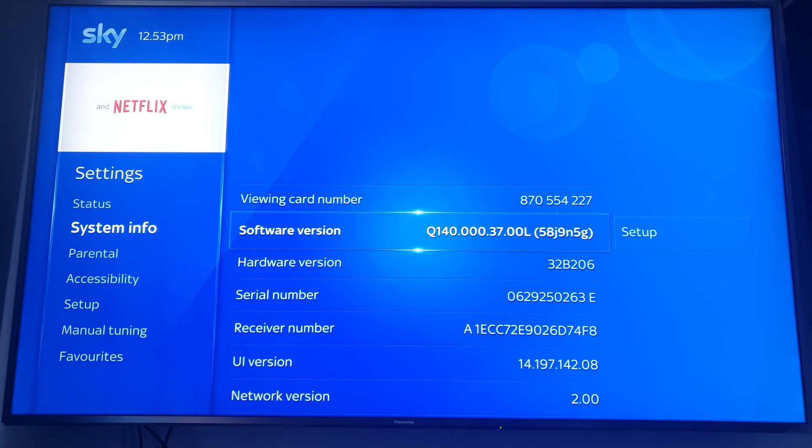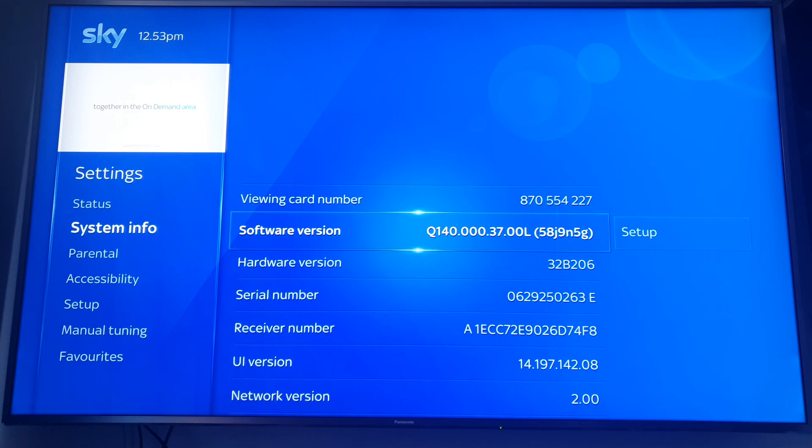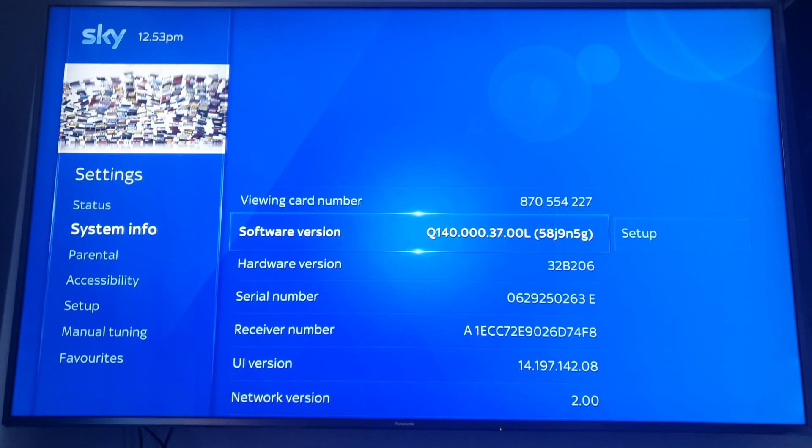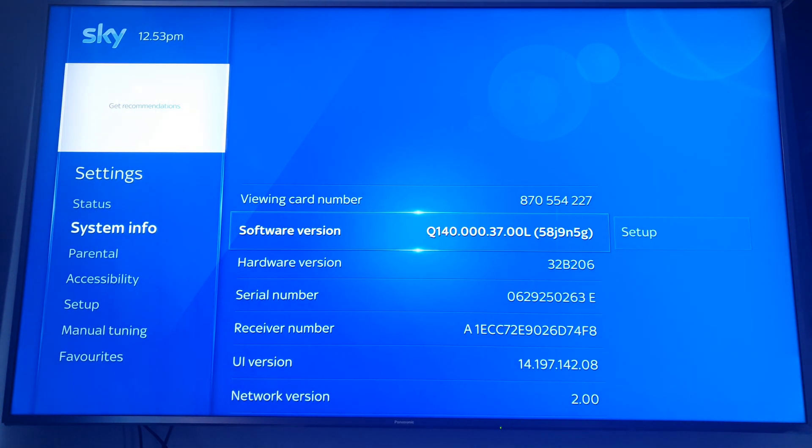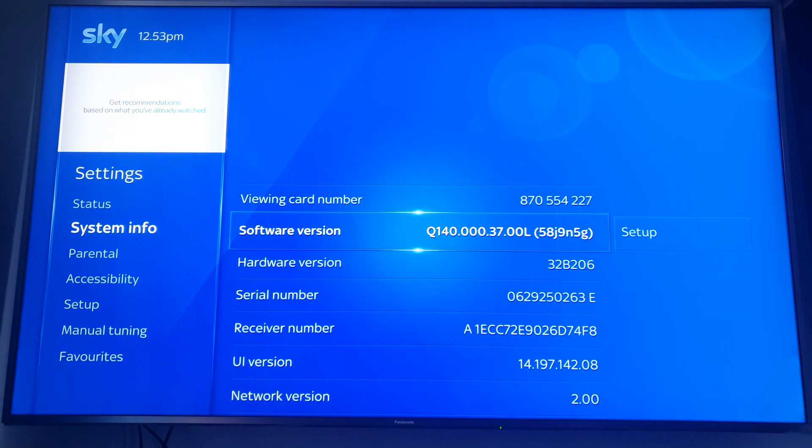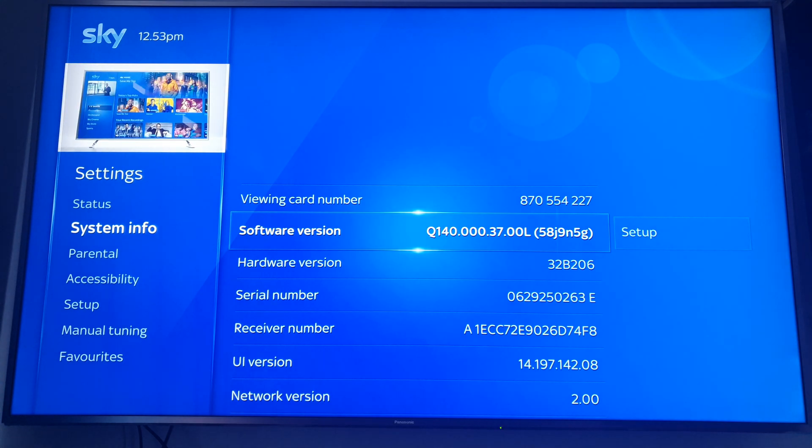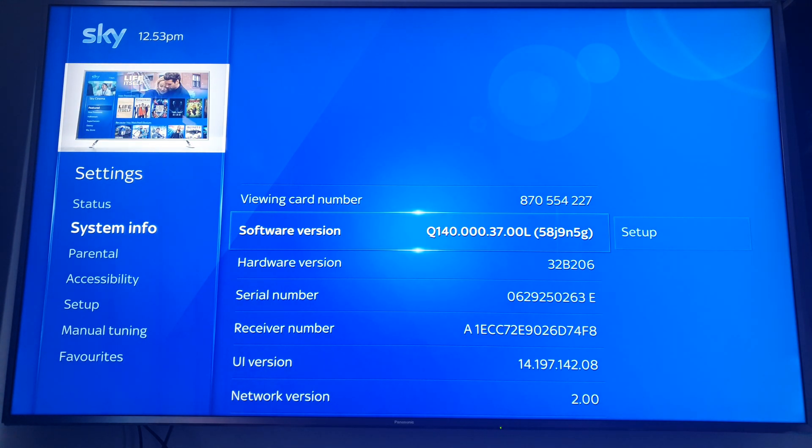If you don't receive HDR once the box is set to Q140, you likely have an incompatible box. You'll need to upgrade, and you can do that via the SkyQ box itself, by calling, or going online.